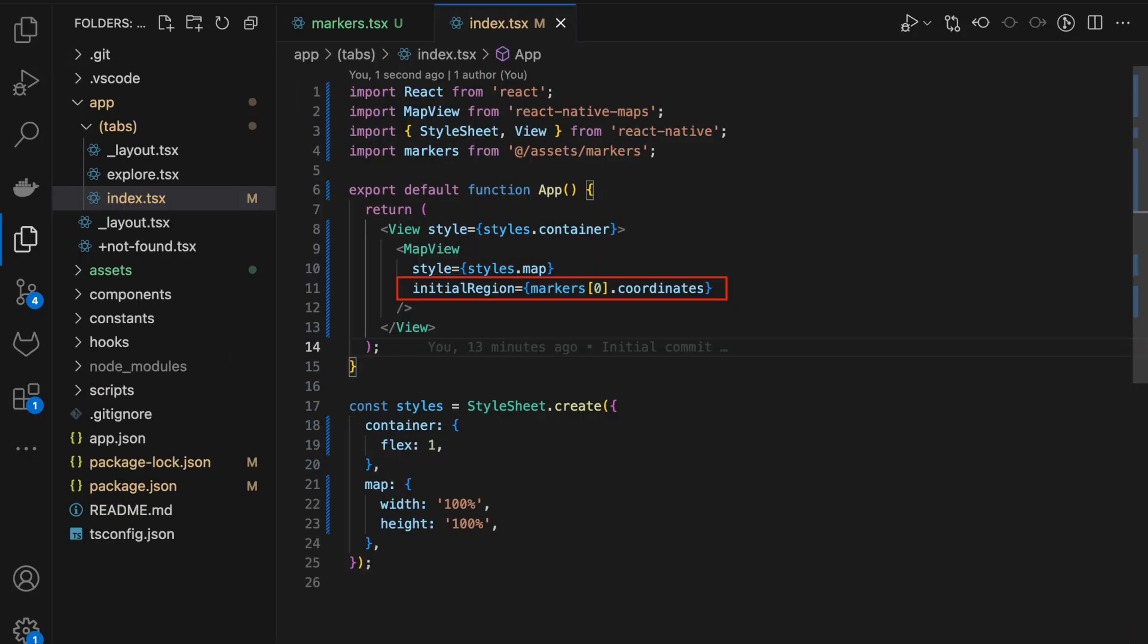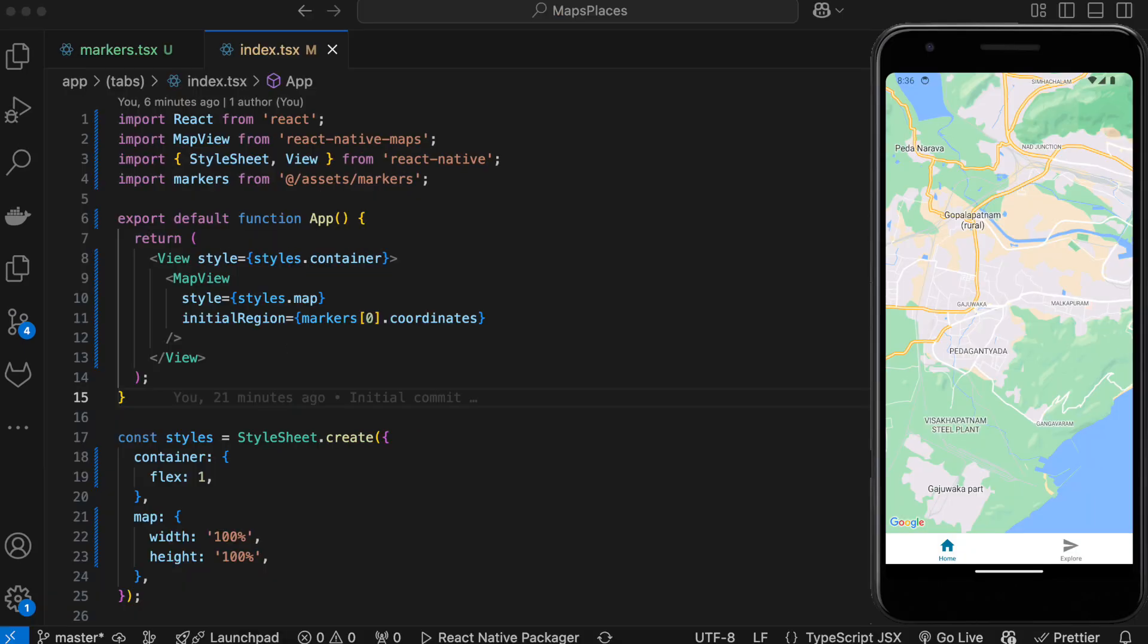Come back to index.tsx and add an initial region prop to your MapView and set it to the first element in the marker. Run your project, you should see a map.